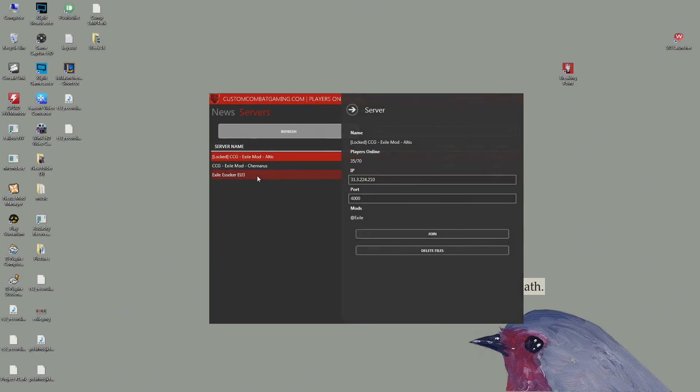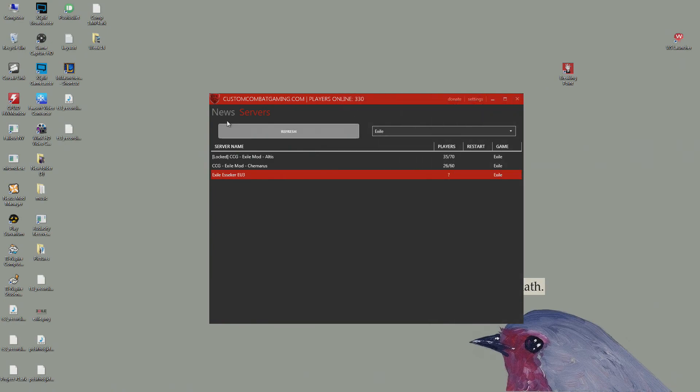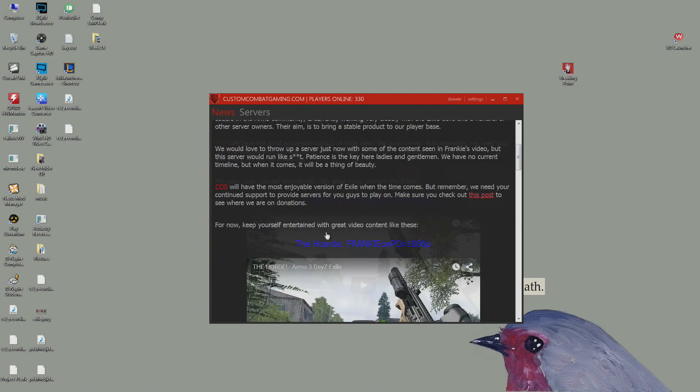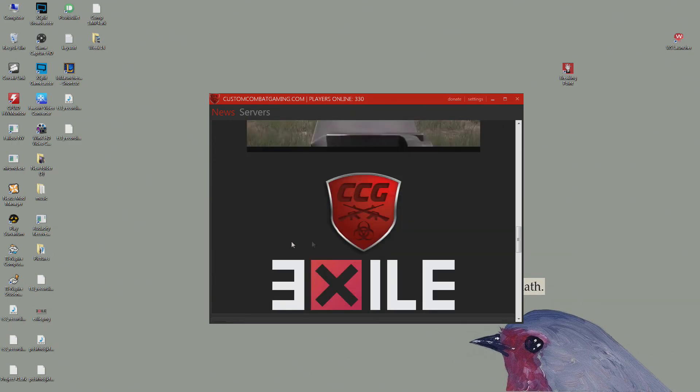Exile. Other than that, it's pretty easy to do this one. But thank you for watching guys and see you next time.